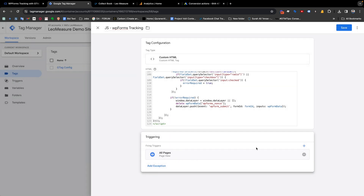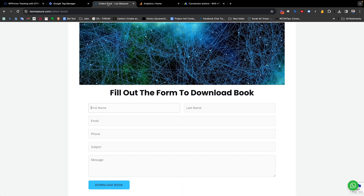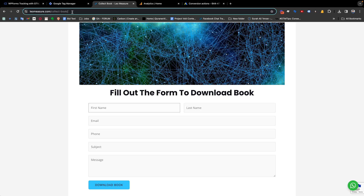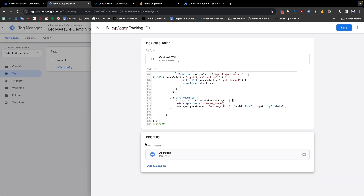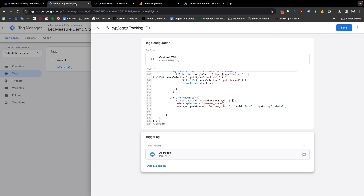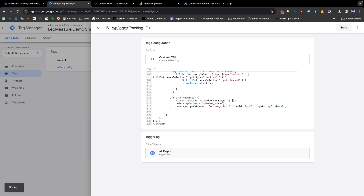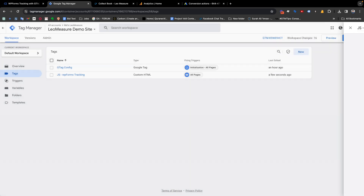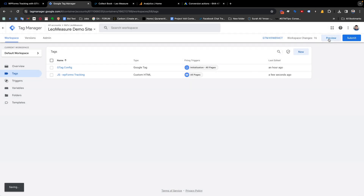Or you can specify which page — for example, in my case the form is only on this specific page. You can also add a few more triggering options so that this code runs only for that page. But in this demonstration I am just keeping it as All Pages, and I'll save it.